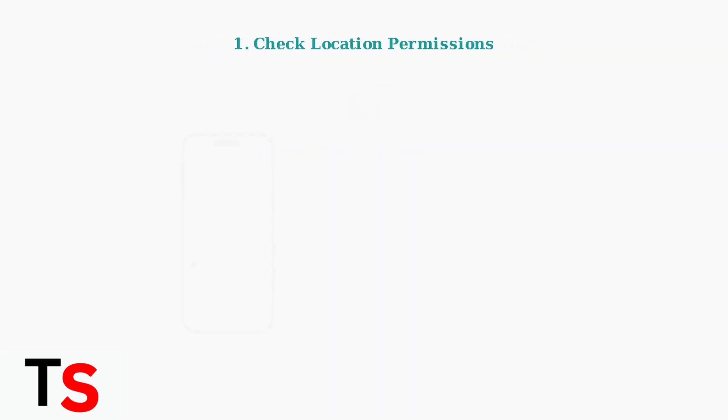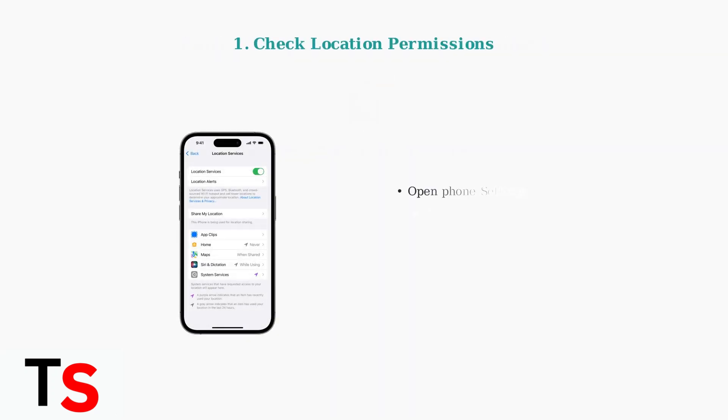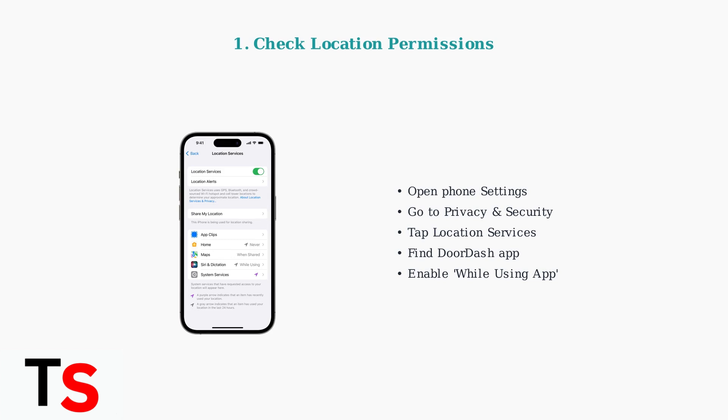First, check your location permissions. DoorDash needs access to your device location to function properly.